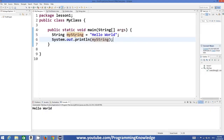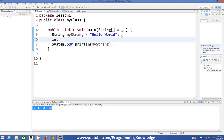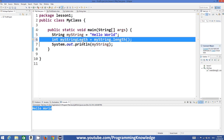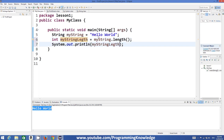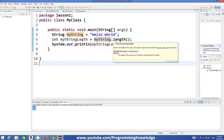Now there are some properties and functions related to strings which we can use. For example, if I want to get the length of the string, I can declare a variable called 'myStringLength' and set it equal to myString.length(). This length function will return the size or length of the string. The length of 'Hello World' is 11 — five letters for 'Hello', five for 'World', and one space — and when we run the program it returns 11.